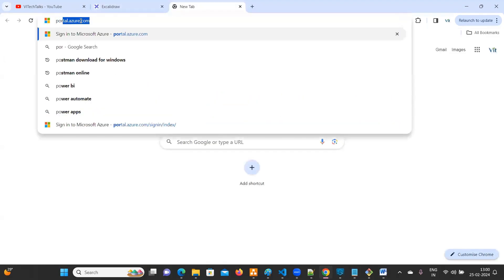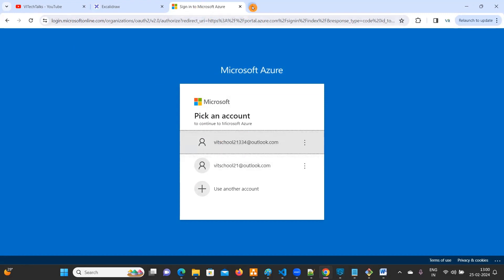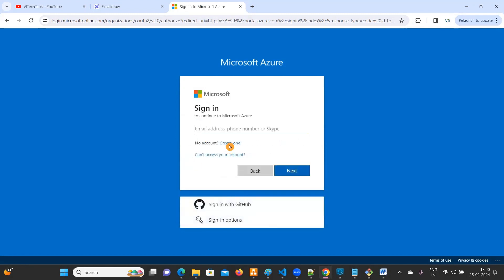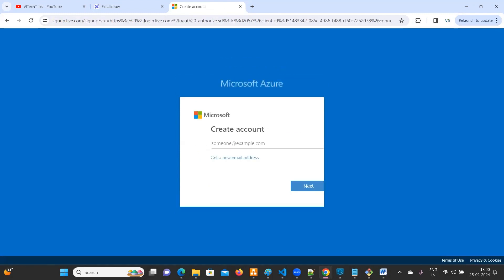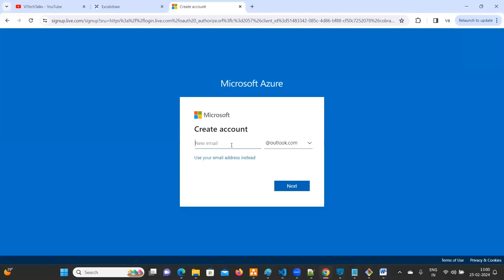Just type portal.azure.com. Here I already have two Microsoft accounts and I can log in with any one. If you don't have any, just select the 'Use another account' option, then click on 'Create one'. Here click on 'Get new email address' — this is how we can create one. Before going to create the Azure account, it is going to automatically generate a Microsoft account here.